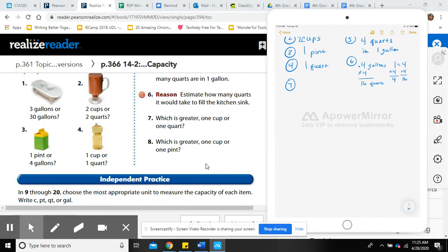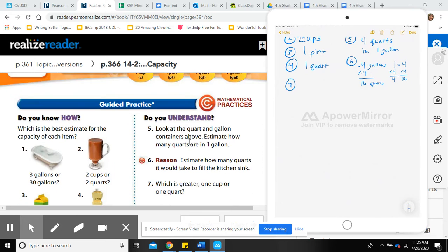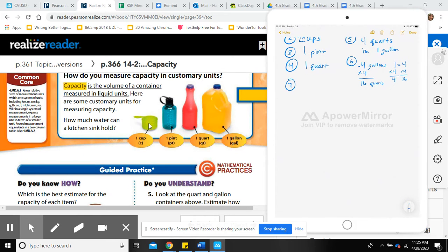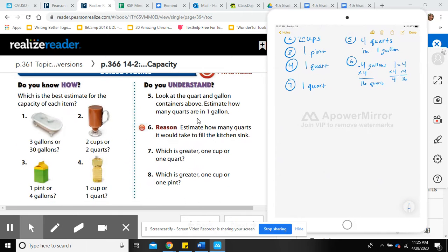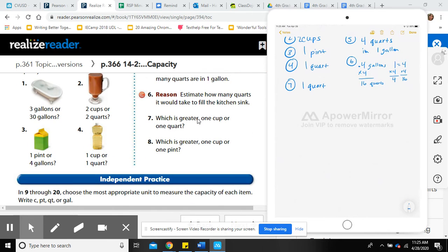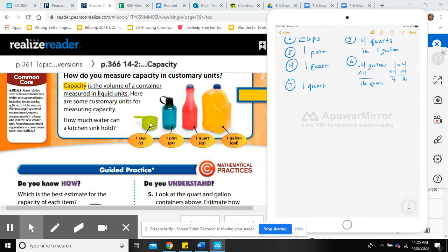Number seven: which is greater, one cup or one quart? One quart is greater — that's easy when you can see the visuals, but on a test you'll need to memorize that the order from smallest to largest is: cup, pint, quart, gallon. Number eight: which is greater, one cup or one pint? One pint is definitely bigger than one cup.